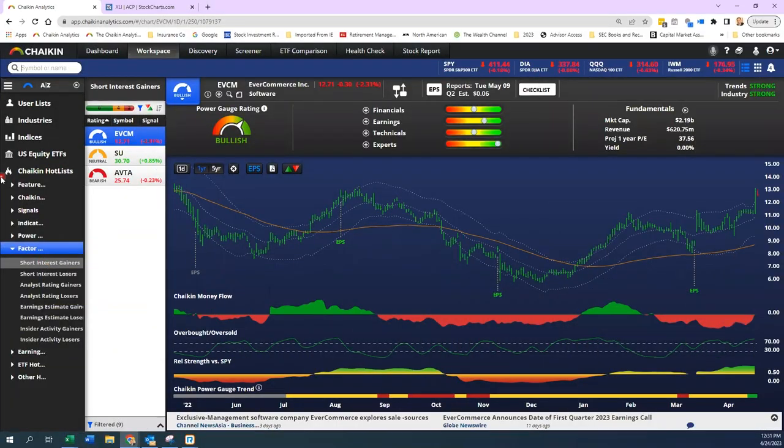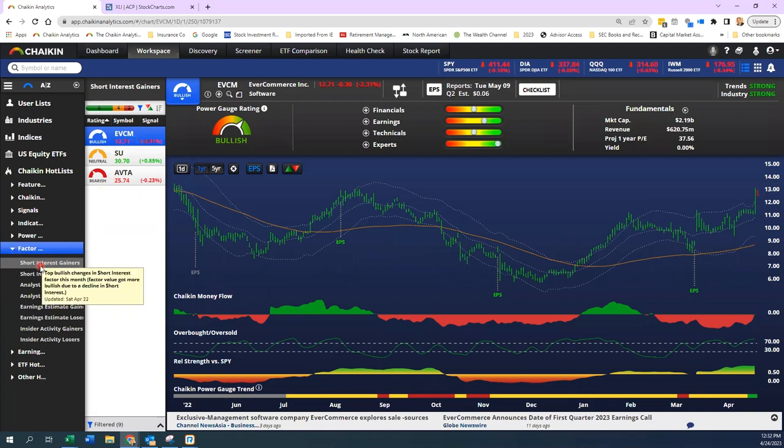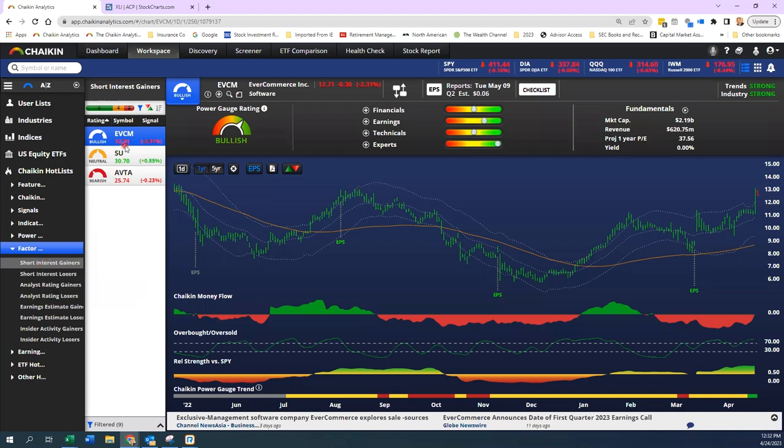Okay, I said I'd pull up this list of factor movers, and I want to make sure you understand something. If I hover over this area, you could see the definition of this. So a short interest gainer are basically bullish changes in our short interest factor, meaning that the factor got more bullish due to a decline in short interest. So just wrap your head around that before you look at this. So when I'm looking at some of these names, you see EVCM, EverCommerce, a software name. So what you're seeing is a potential short squeeze, potentially, I'm not sure exactly.